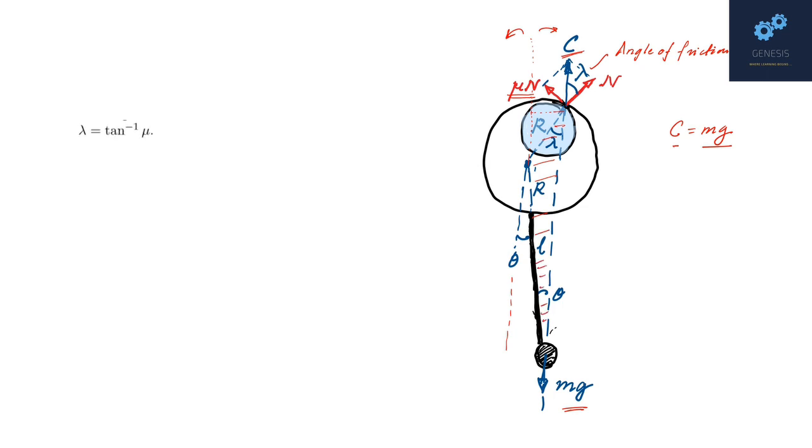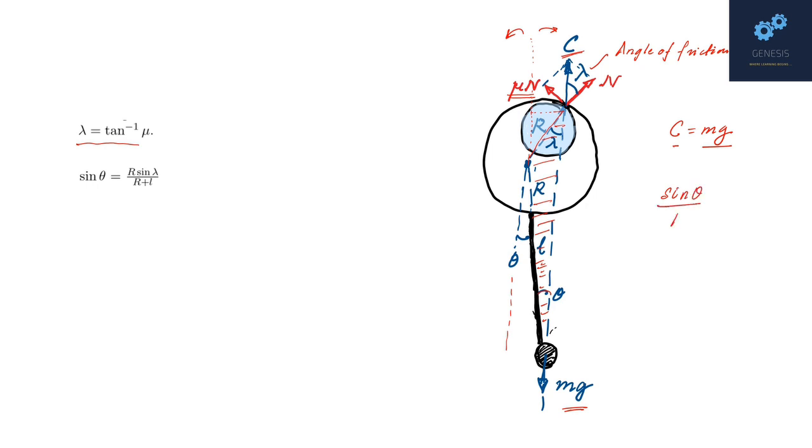And remembering the definition of angle of friction, which you can also see from this diagram, lambda is tan inverse mu. Now in the shaded triangle, you can apply sine rule and you can immediately see that sine theta will be equal to R sine lambda by R plus L. If you apply sine rule, sine theta by R will be equal to sine lambda divided by the opposite side, which is this full length, which is R plus L. Now, since we know tan lambda, we can find out sine lambda and that is straight away going to give you the answer. So this is how you proceed geometrically.